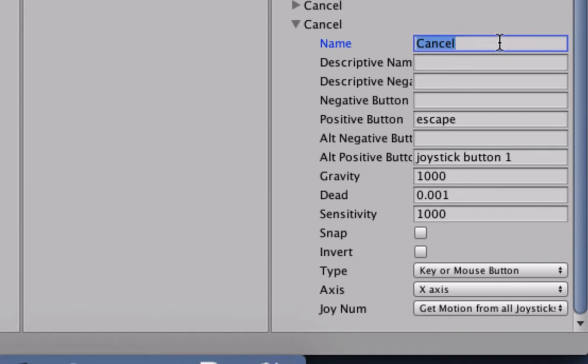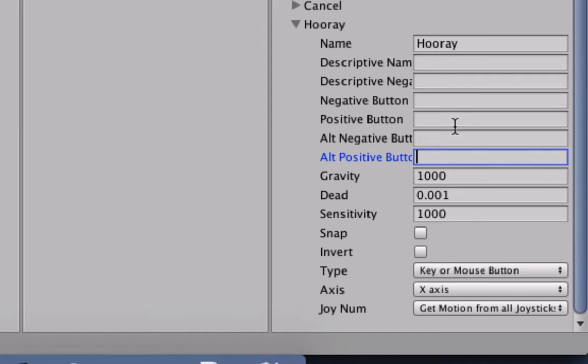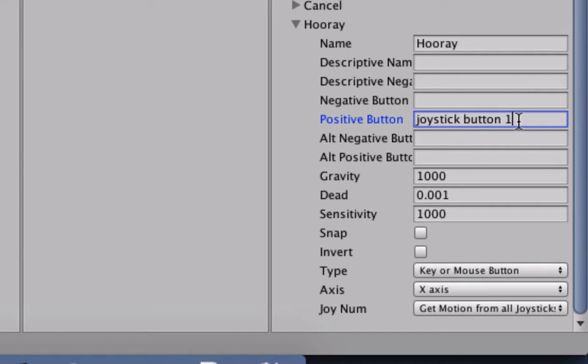We don't want to have any button on our PC, so we will just cut it from here and put it here for Positive Button. For joystick button, we will not use the one but we will use four.